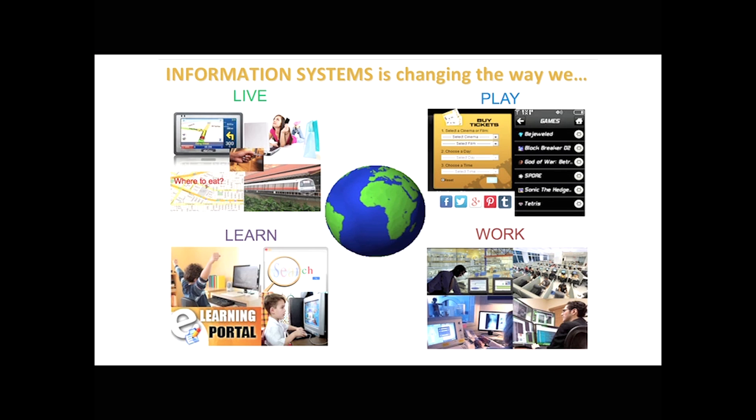And what our students do is they learn how to put this all together, and they really do figure out not just how to do software, but how to put intelligence and capability into software so that when they build applications, you change an organization's ability to create business value, to bring some new service to light, to improve productivity. We have hundreds of examples of things that our students do, and they really do change the way we live, work, play, and learn.